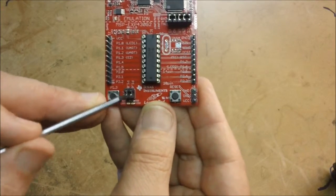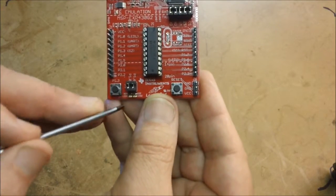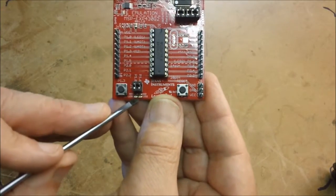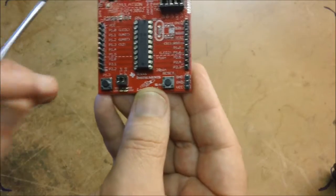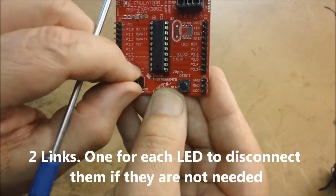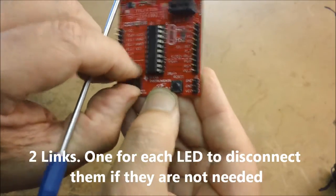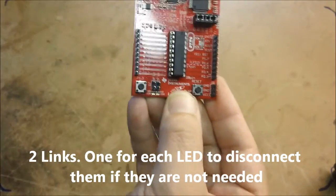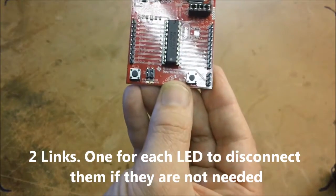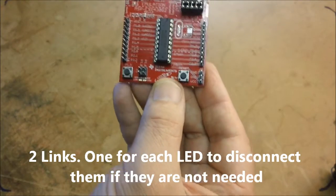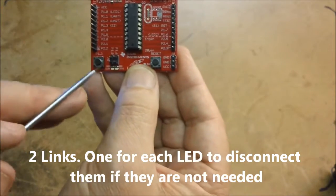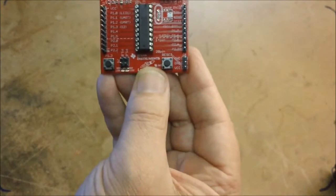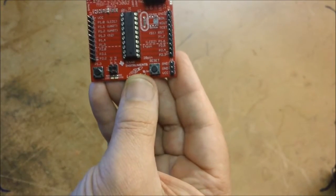And there's a couple of links above them. So if you don't want to control the LEDs, you can actually remove the little links here and that disconnects them. The signals can still be used, but they won't be illuminating the LEDs. Okay.